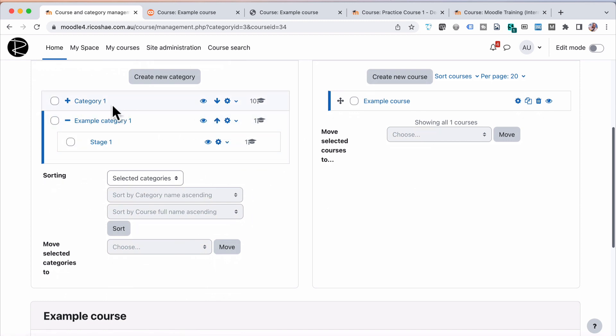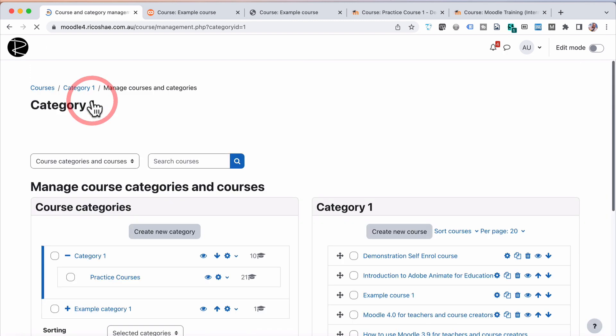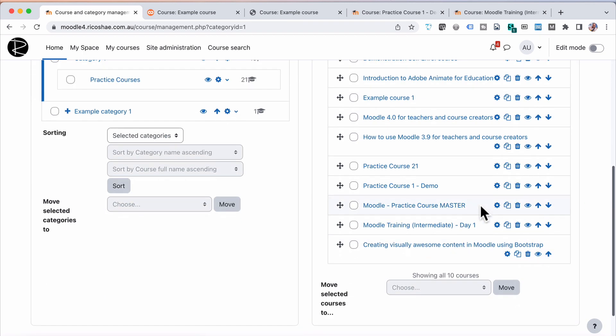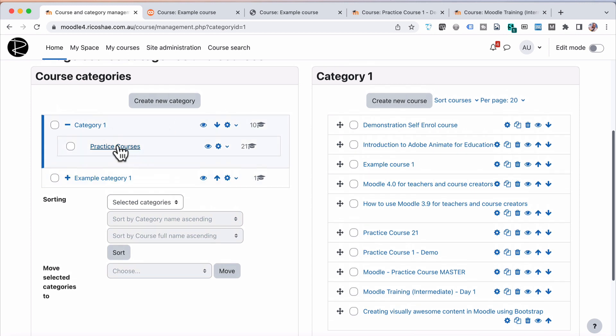so if I change one of the courses in Category 1, and edit that and change it to put it into one of the other categories, like Example Category 1, instead of just Category 1, then it will take on the theme that belongs to that category instead. And that's all you need to do to change themes in your Moodle LMS.